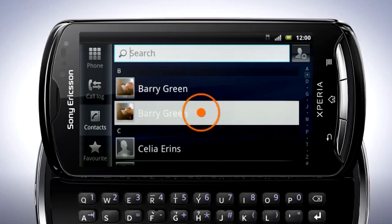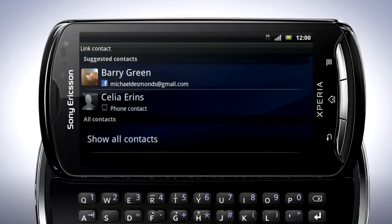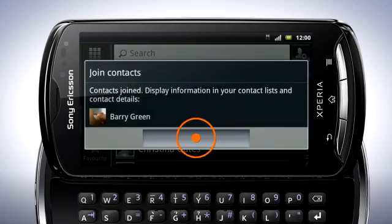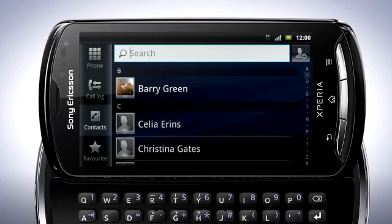Touch and hold on the contacts you wish to join, then tap Join Contacts. From the list that appears, tap the contact whose information you want to join with the first contact. Tap OK to continue. The two contacts are now joined. If you join two contacts by mistake, you can separate them again by editing the contact.